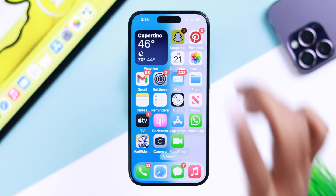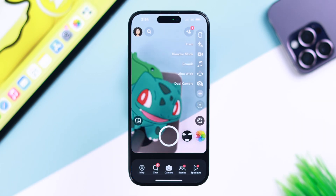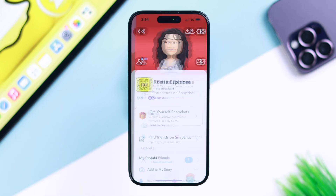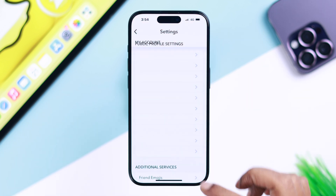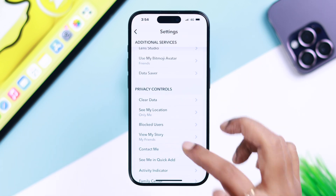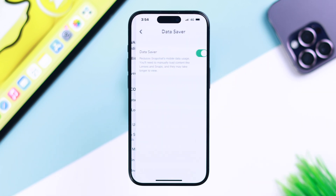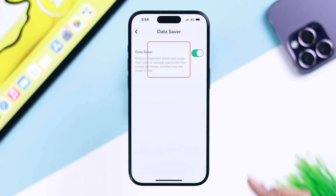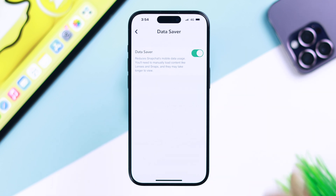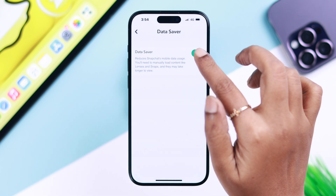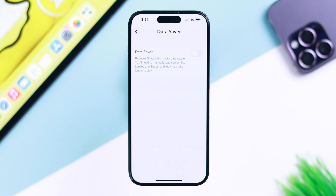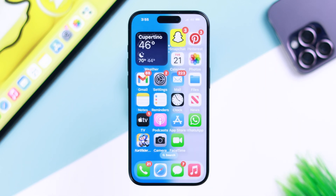On your Snapchat app, go to your Profile, then Settings, and scroll down to Data Saver. If it's on, just toggle it off, because when it's on it reduces your mobile data usage.